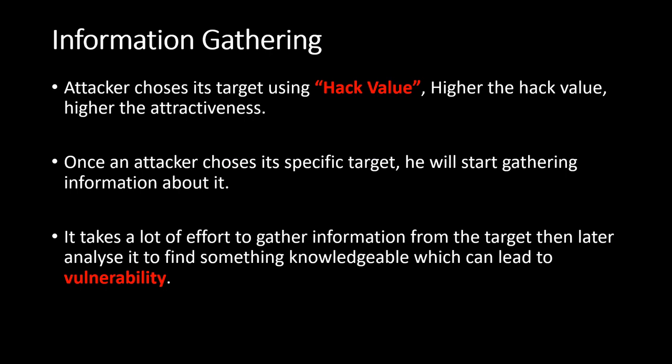Let's suppose there are 10 targets and an attacker wants to choose a single target. How can he choose? There is something called hack value, which we saw in earlier videos. Hack value says that the interesting information a target has will attract the attacker towards that information. If a target has a confidential file from maybe NASA, then an attacker is going to be interested in it. So suppose from the 10 targets, an attacker had chosen its target. What after that?